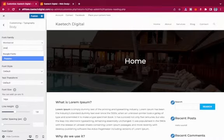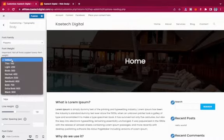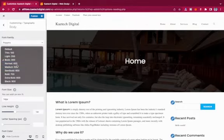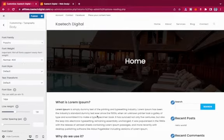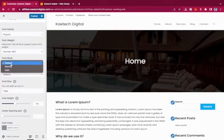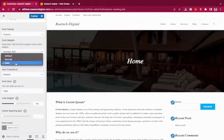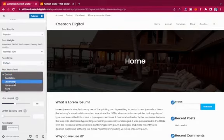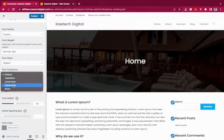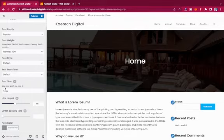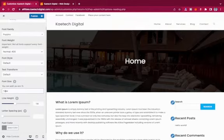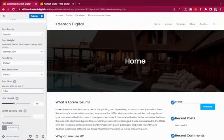You can control the font weight — toggle between values like 400 for normal. The font style can be normal or italic. Text transform lets you capitalize, use all lowercase, or all uppercase. The font size controls the actual size — maybe 14 or 16 pixels depending on your preference. Line height controls the spacing between lines.